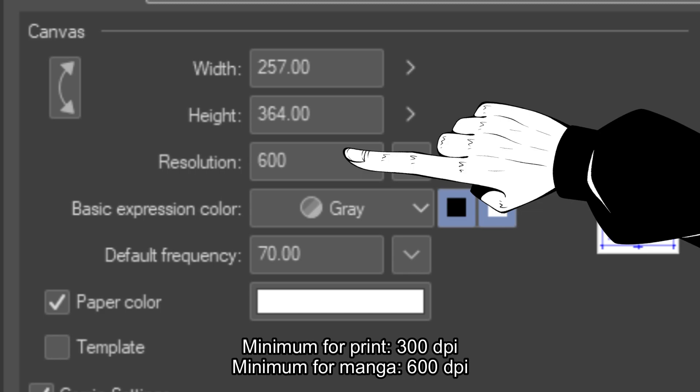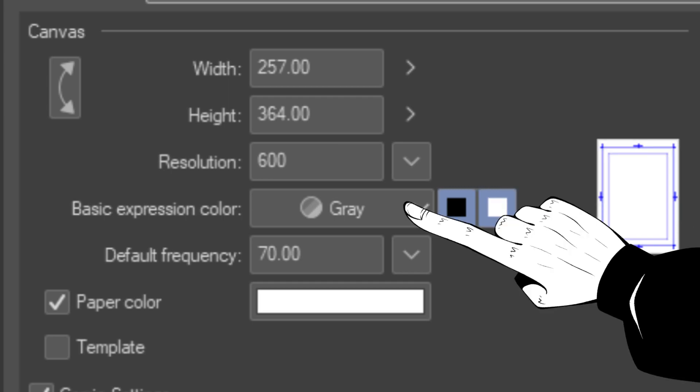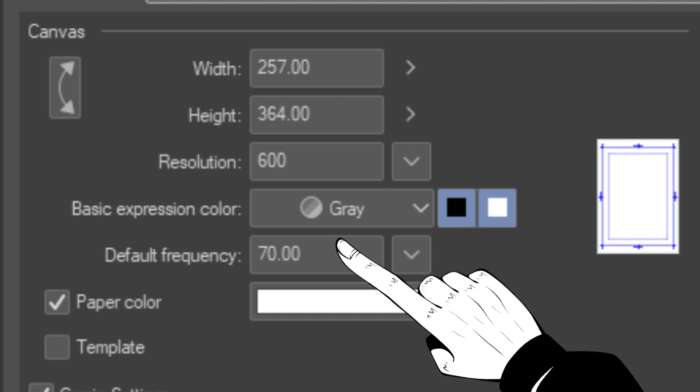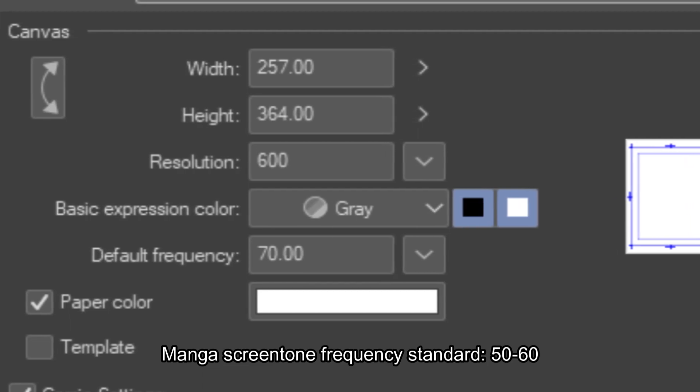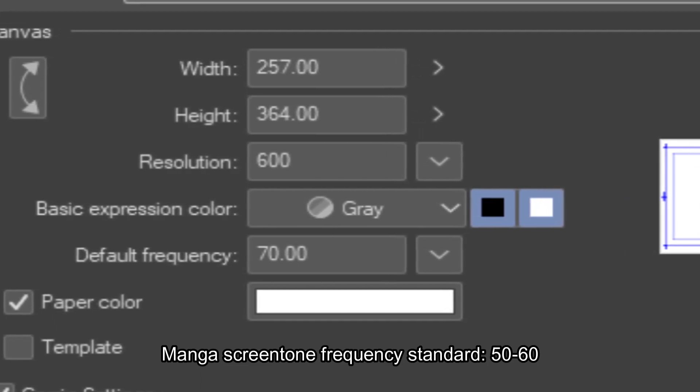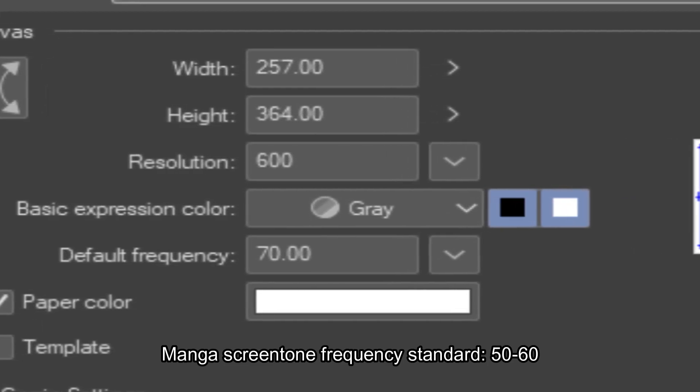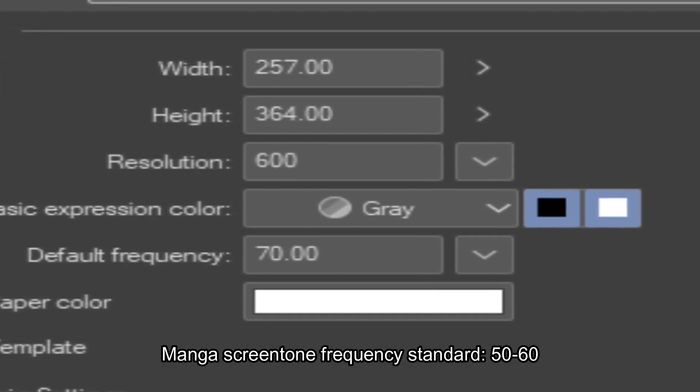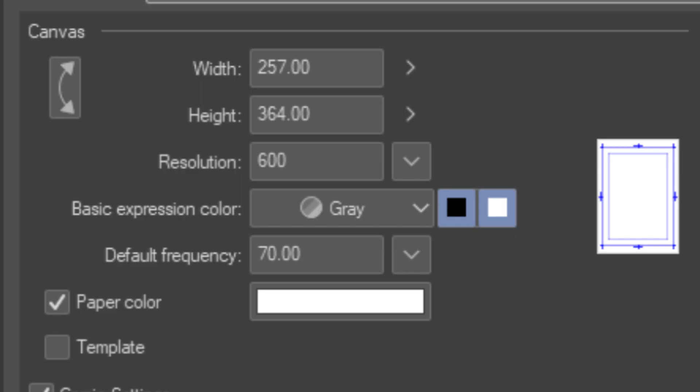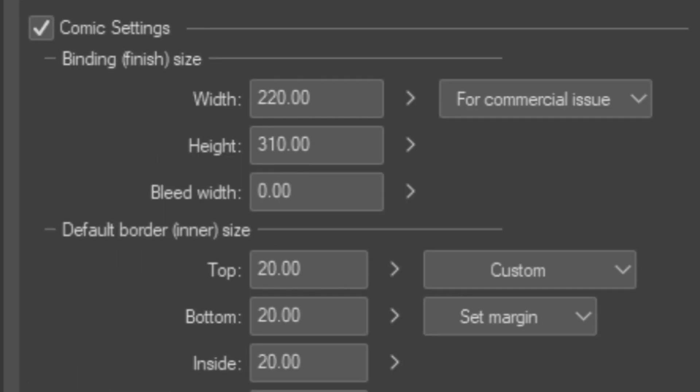But for a manga, the minimum is 600 because of screen tones. Basic expression of color is just color, grayscale and monochrome. You can change it individually on layers later or change it on the entire canvas later too. But for a manga specifically, I highly recommend using the grayscale because you can set up the frequency of your screen tones under it. Default frequency is the frequency of screen tones which you can set up between 50 and 60, which is a standard for manga as I have googled just now.